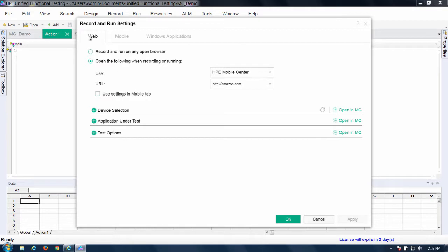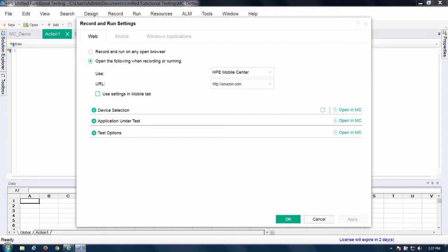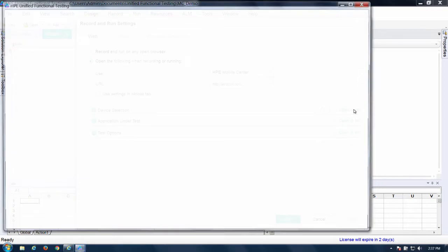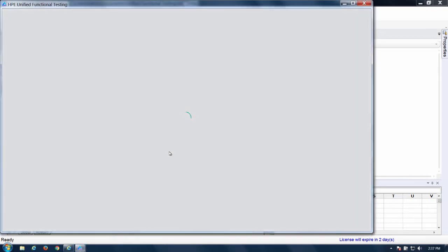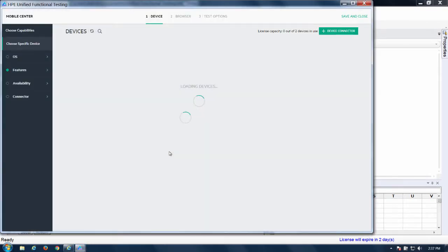So what you need to do for web, you have normally the options are local browser or HPE mobile center. Have it select mobile center. I have it going to Amazon. I'm going to select these. Just open a mobile center or MC. It's going to give us the different options that we have available.